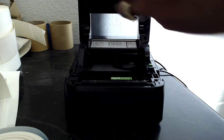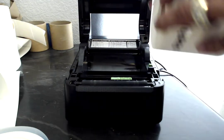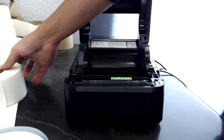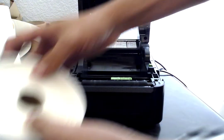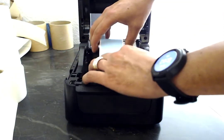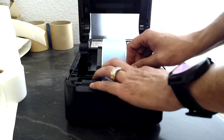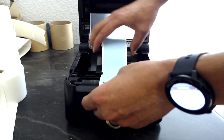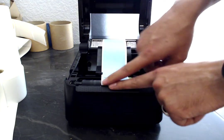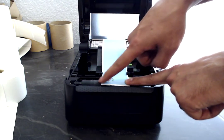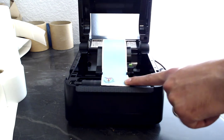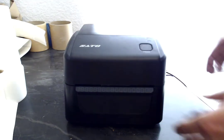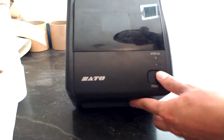We add the new media. Make sure that the end is on top of the rubber, close the printer, and we do the same process.